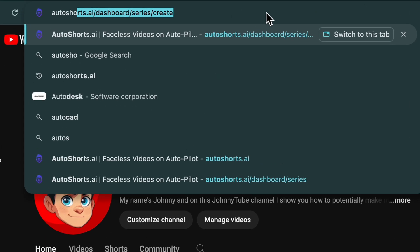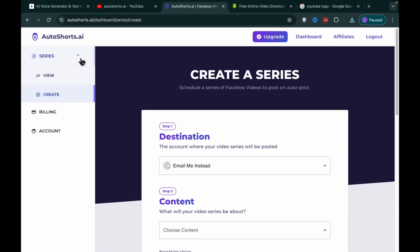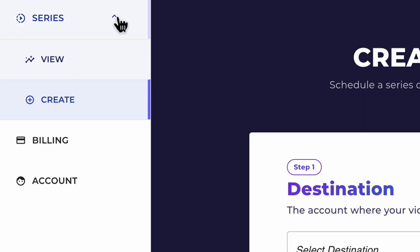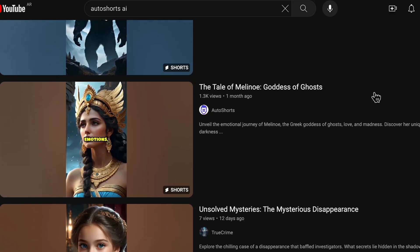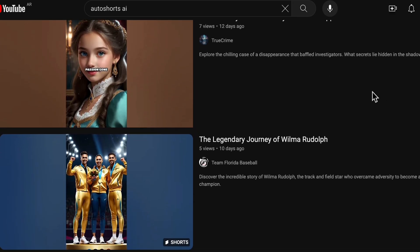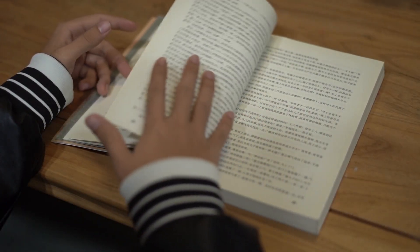First, come to Autoshorts.ai. After we create an account, we go to the series section, which is where we start to create our videos. A series is a string of videos that Autoshorts will automatically post on our behalf to our TikTok or YouTube channel — kind of like chapters within a book.